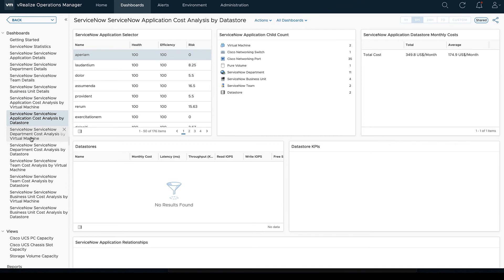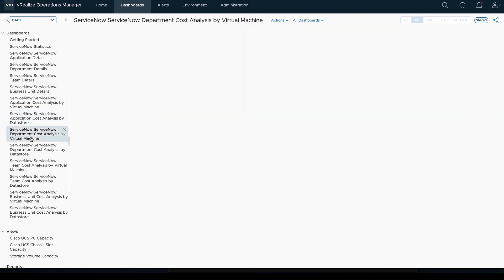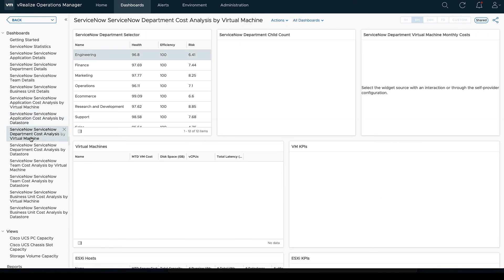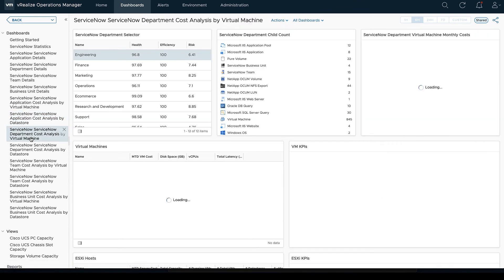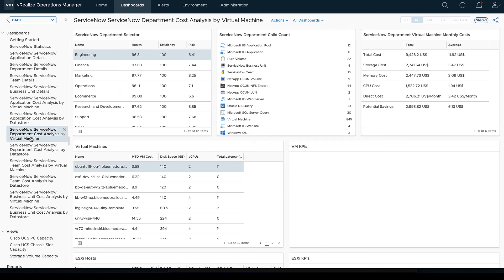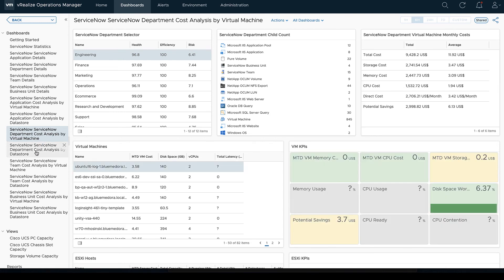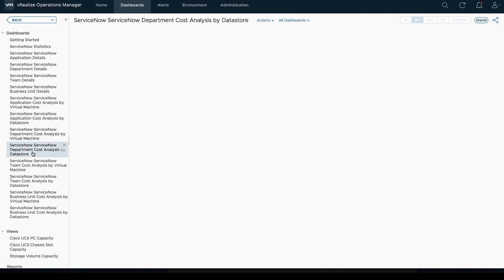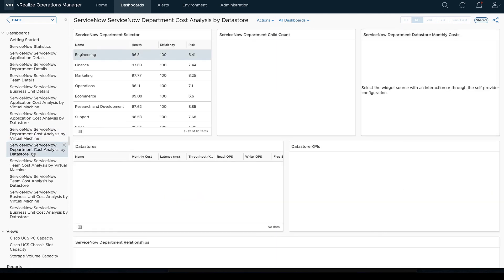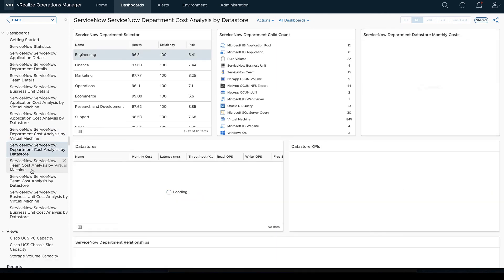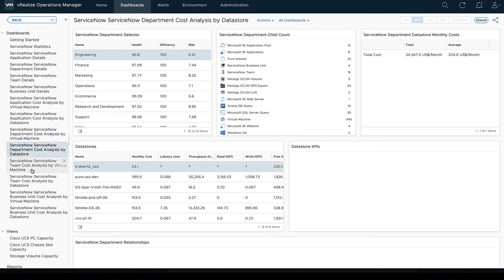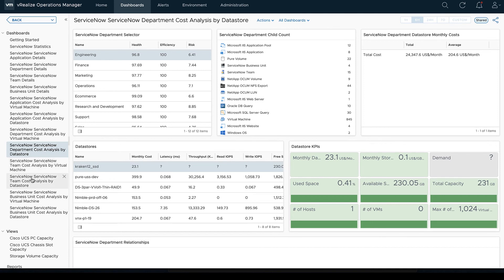We'll see the same information we were looking at before. All of our children counts are going to be very similar depending on what the department we're on there. And then the alerts will switch again as we change our departments.